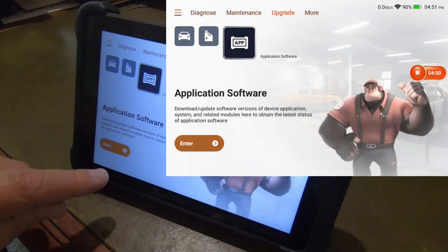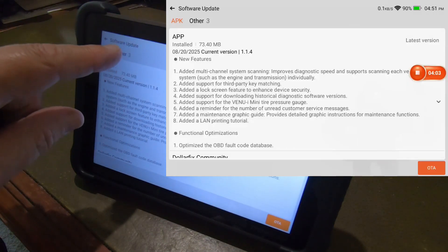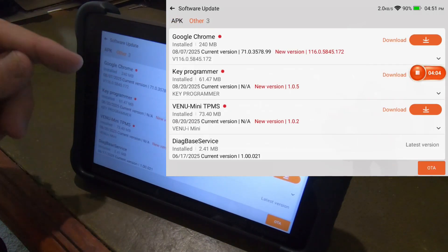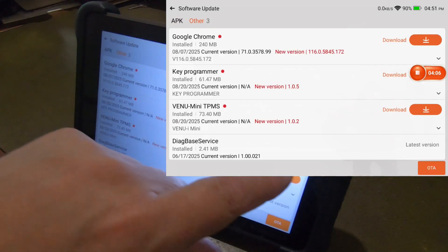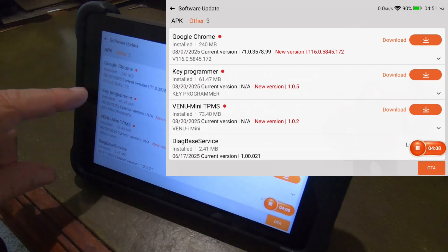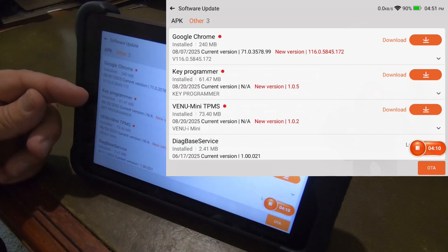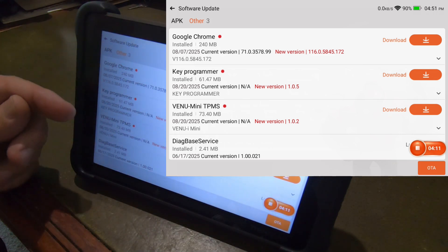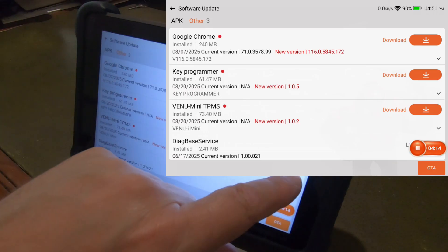There was also, let me go back into the app. There was these three right here. Google Chrome. Okay. There's the key programmer. So there's an additional app for both the key programmer and the Venuei Mini TPMS.